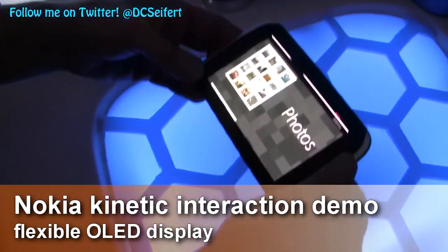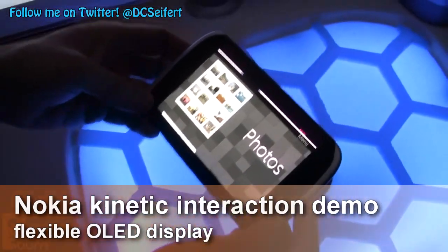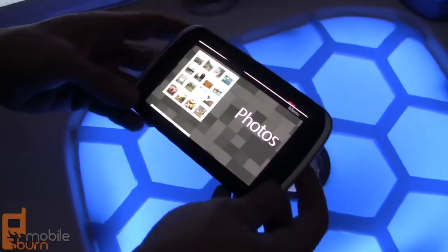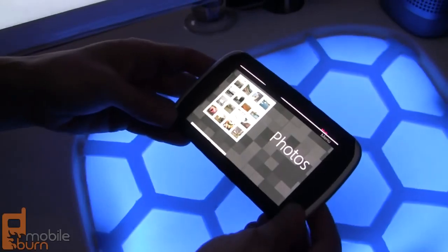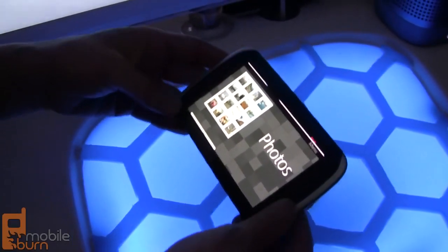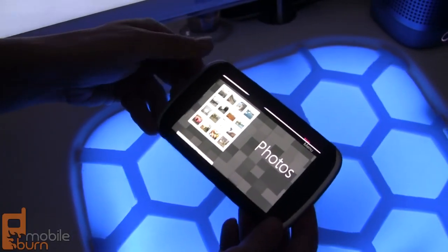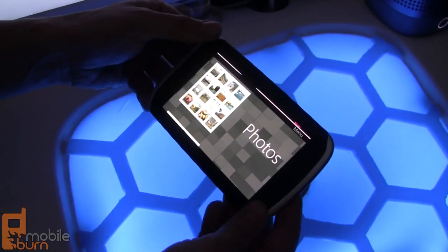My name is Vilja Taisa and this is the Nokia Kinetic device, which shows how intuitive and fun interaction can be by bending and twisting a device. We have two applications here: photos and music.